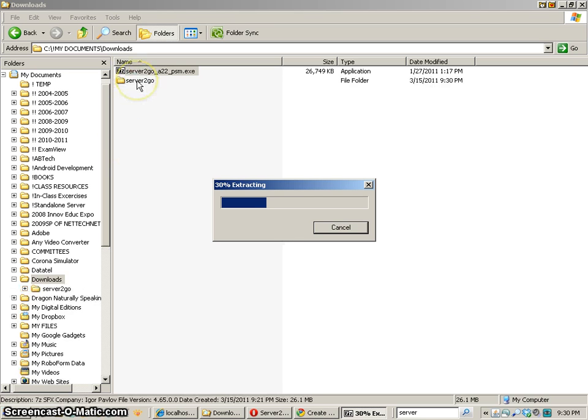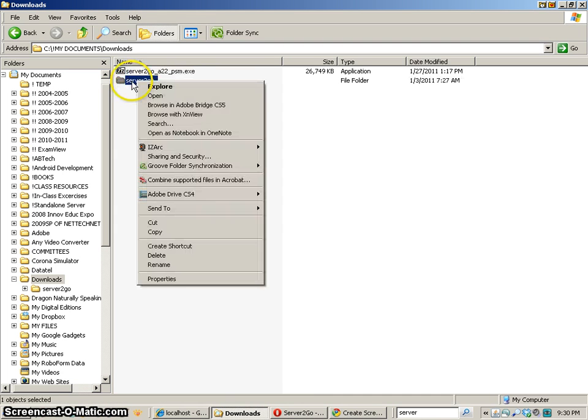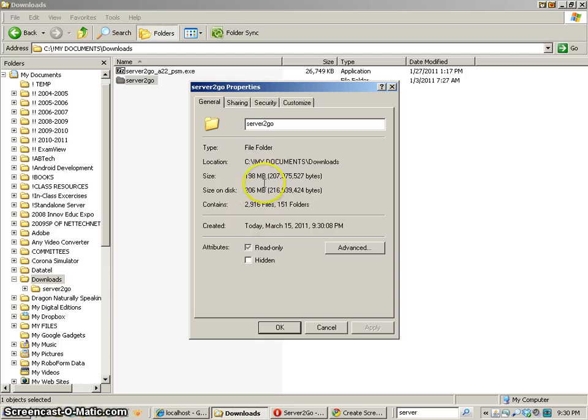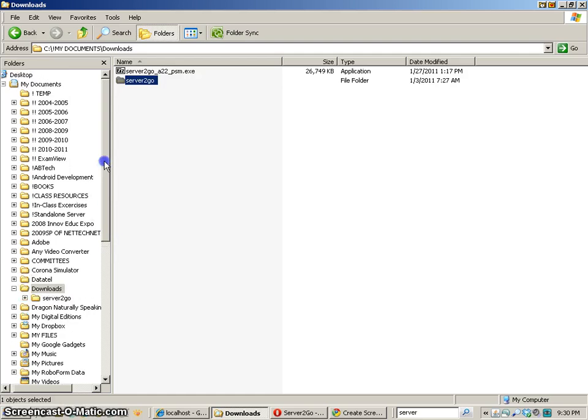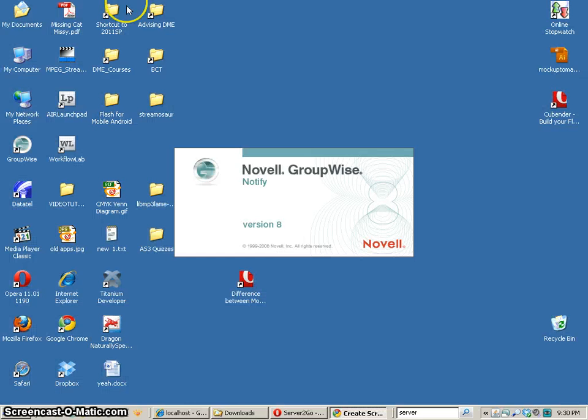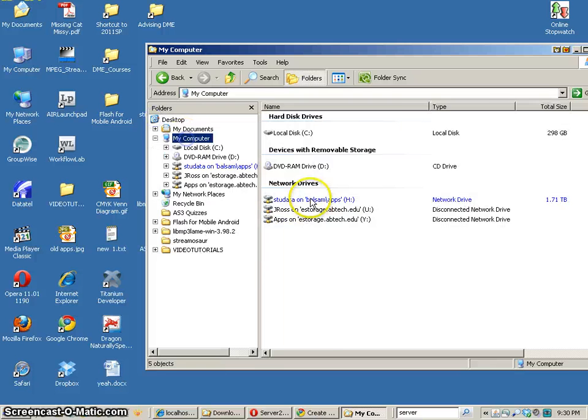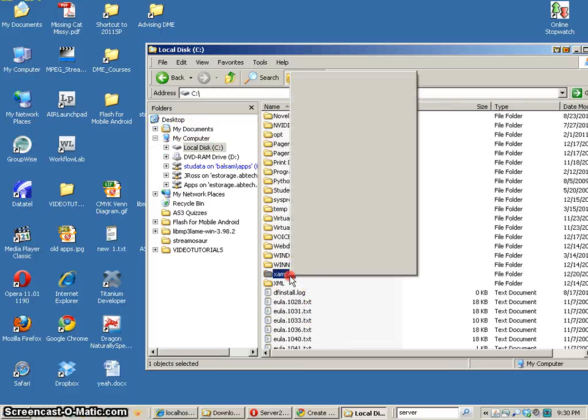So it's extracting all the files now and if I right-click on this file and find out how large it is, it's 198 megs and that's pretty large. But let's see what happens if I go and look at an XAMPP installation and see if that's a lot bigger.